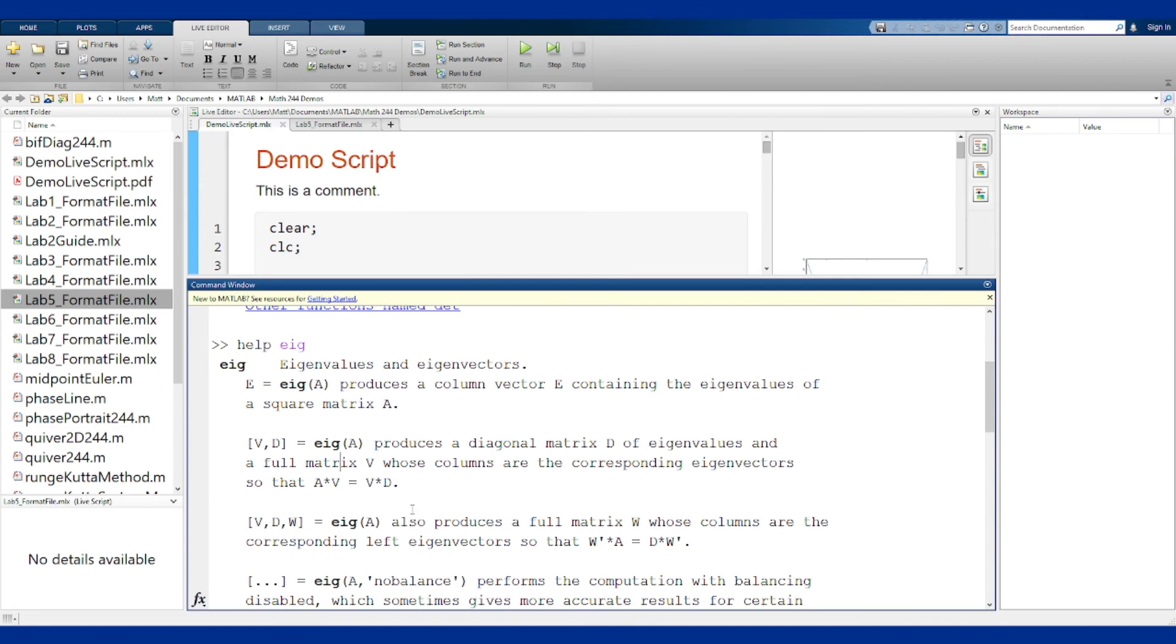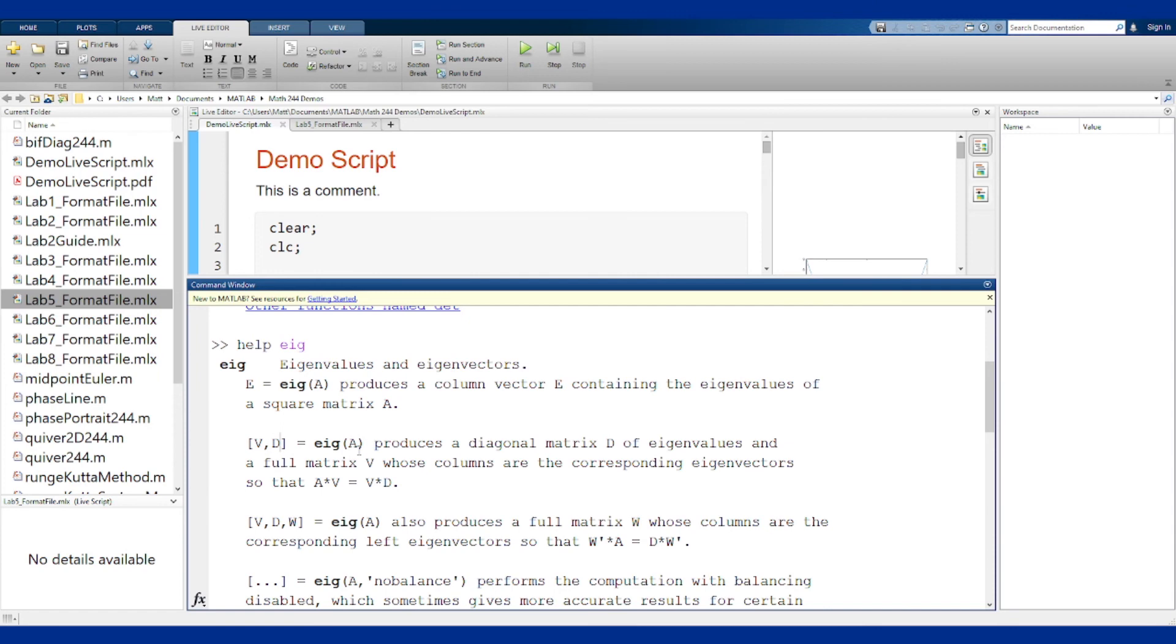You have to play with this more over the course of the lab, but if you want to get both the eigenvalues and the eigenvectors, you need to do a two-output V and D here in order to store the appropriate things to get everything you need from this function to actually attack the problems at hand.